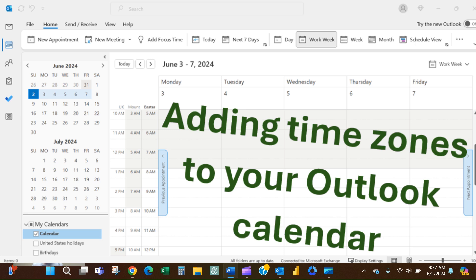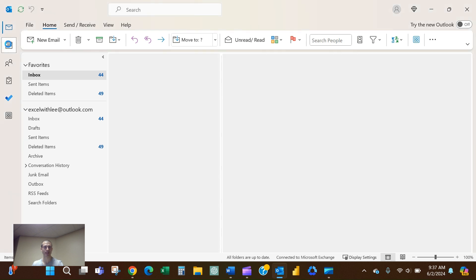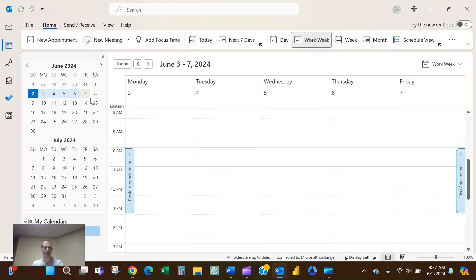Hello, today I'm going to go over how to add time zones to your calendar in Outlook. The first step in Outlook is to go to your calendar, and then here you'll actually see a default time zone.